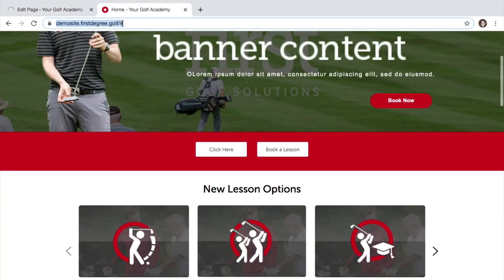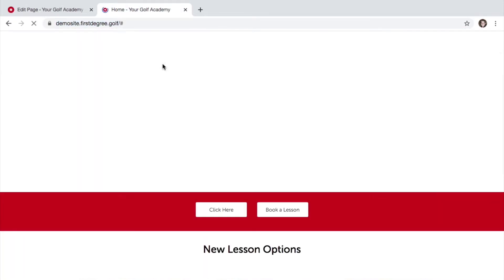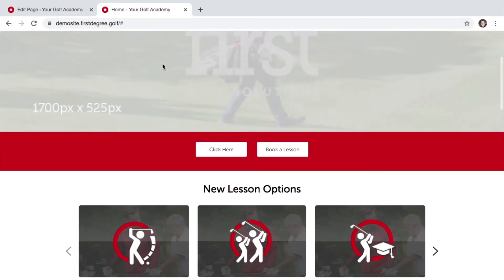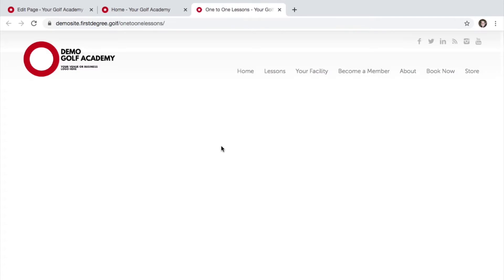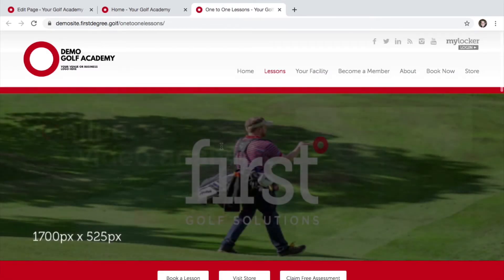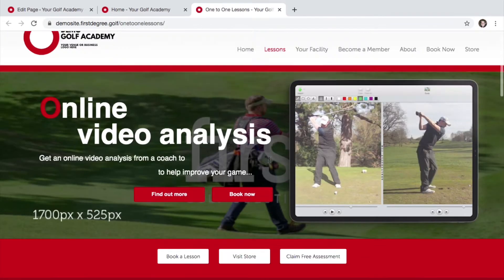Let's now refresh the page of our live website, hover over the button and click. We can now see that the page opens in a new tab and links to our one-to-one lesson page.